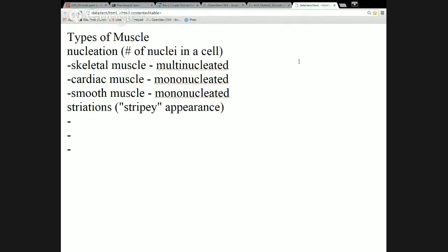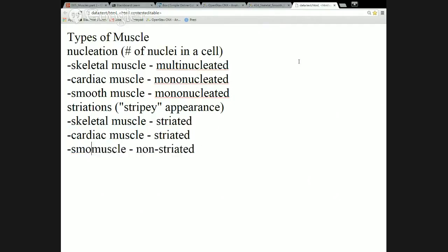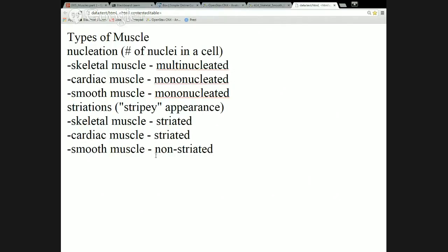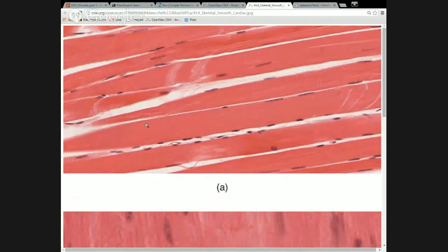Skeletal muscle is striated, cardiac muscle is striated, and smooth muscle is not striated. Smooth muscle kind of stands out from the others because it's not striated, so we can push it to the side. We're more concerned with comparing the two striated muscle types, and that's where the multinucleated versus mononucleated distinction becomes an issue.